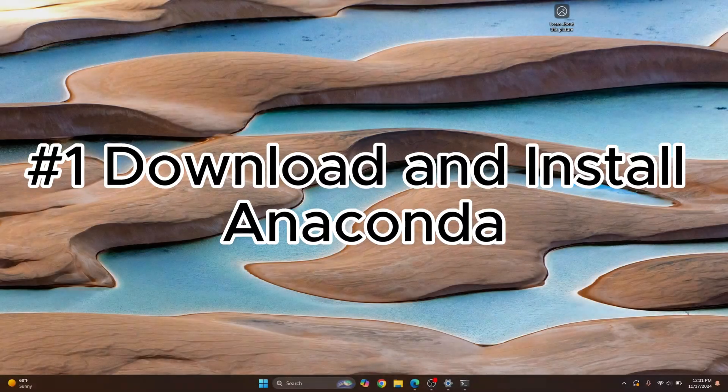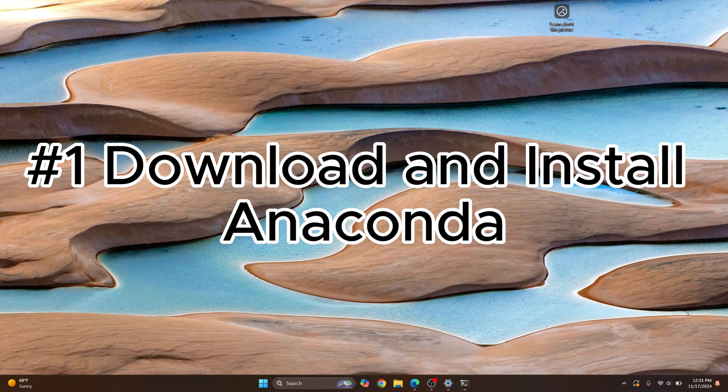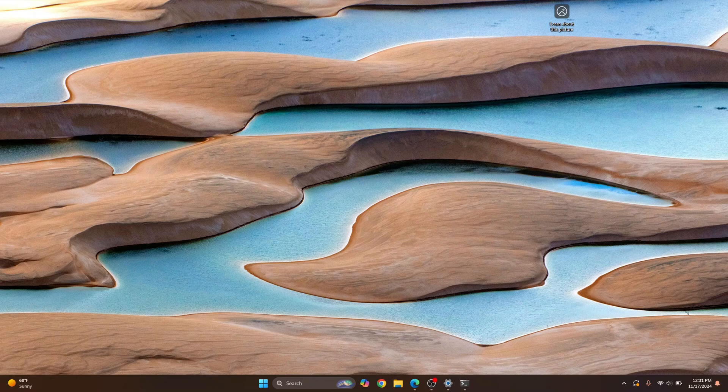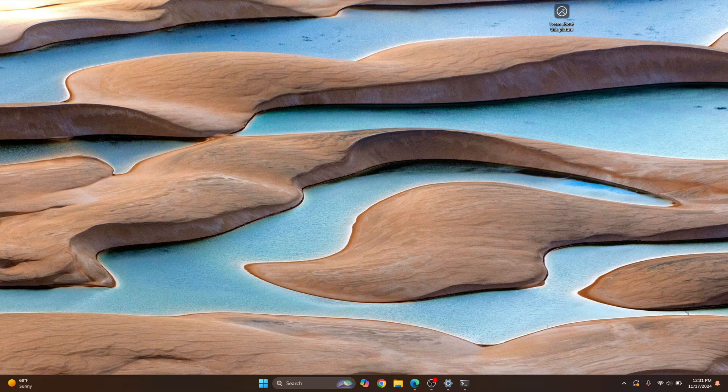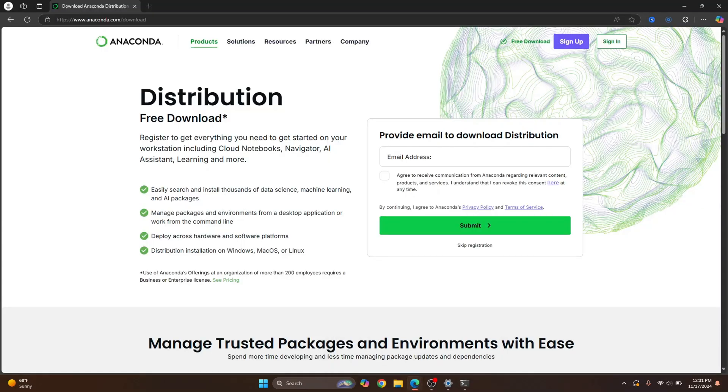First of all, to install Jupyter Notebook, we can use Anaconda that has Python and Jupyter Notebook shipped with it. Otherwise, we can install Python and then manually install Jupyter Notebook later. But we will choose the easier approach and just install Anaconda.